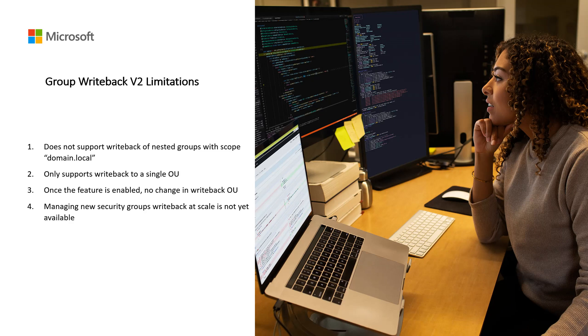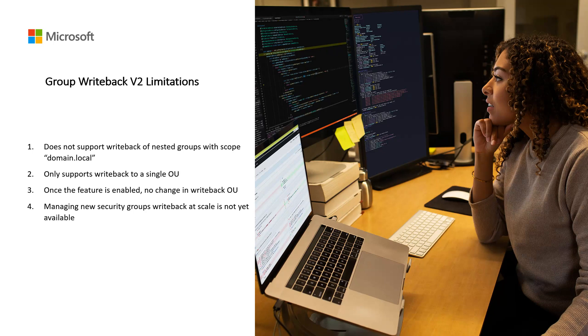Group writeback only supports writing back groups to a single OU. Once the feature is enabled, you cannot change the OU you selected. A workaround for this is to disable group writeback entirely in Azure AD Connect and then select a different OU when you re-enable the feature.